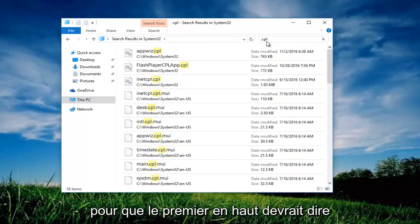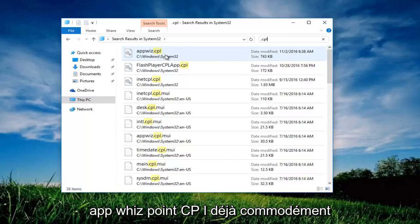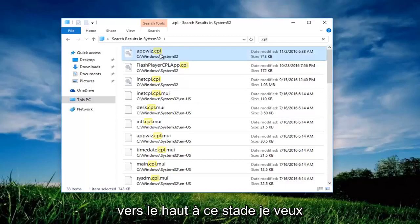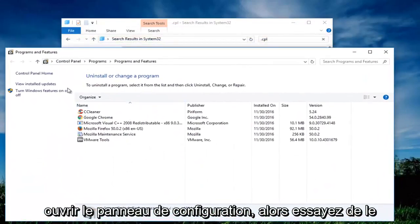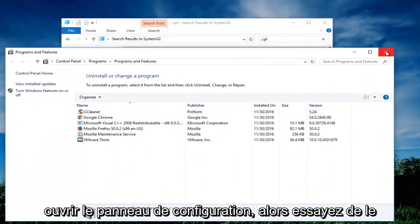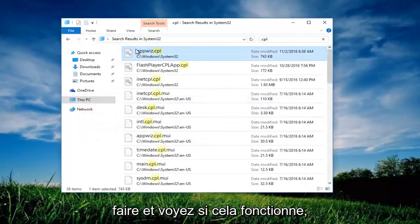The first one at the top should say appwiz.cpl. Very conveniently towards the top. At this point you want to try and double click on it. This should open up the control panel. So try doing that and see if it works.